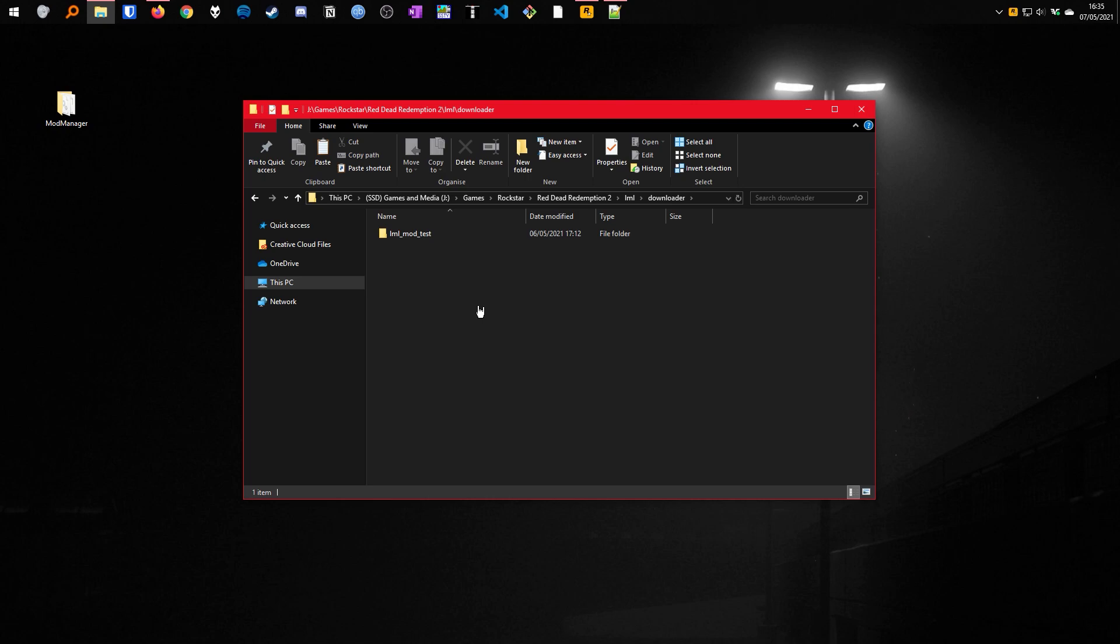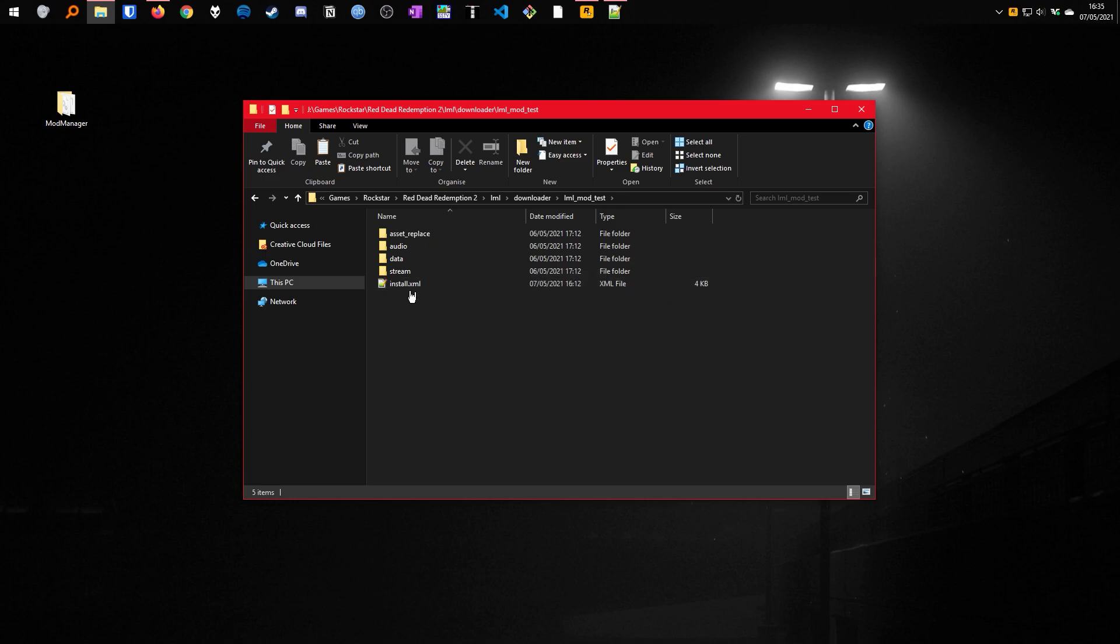Creating a mod to be compatible with LML is fairly straightforward. For example, if we have a look at the test mod that we used, it has an install.xml. If you've used LML for GTA 5, you might be familiar with it.